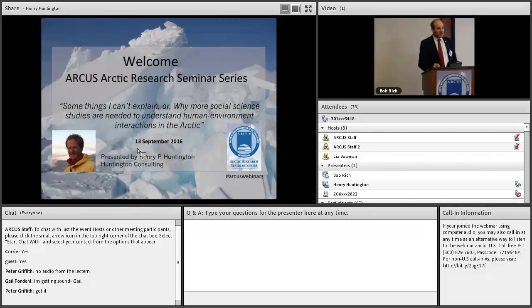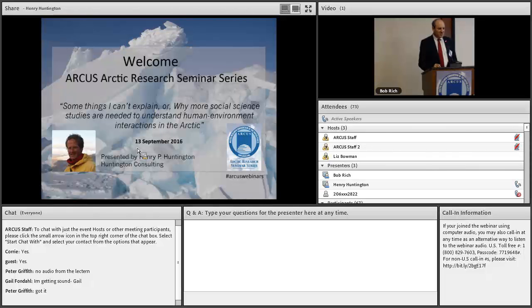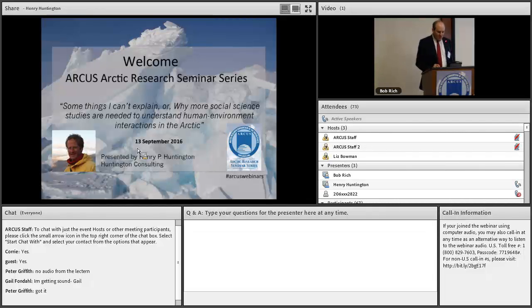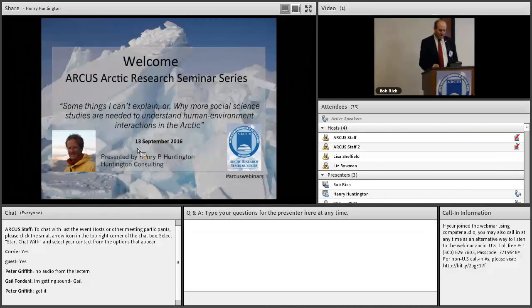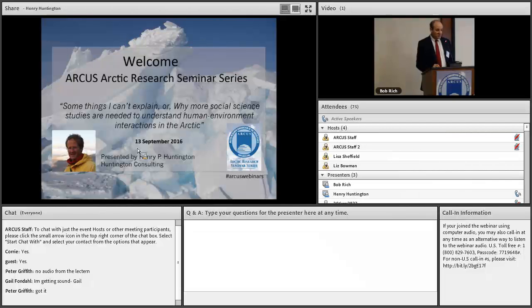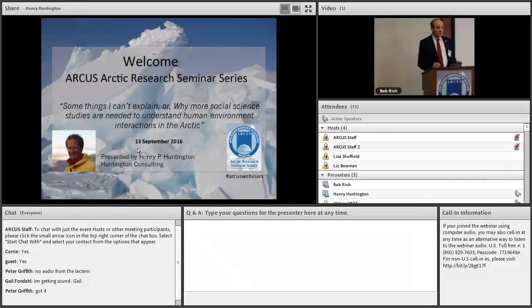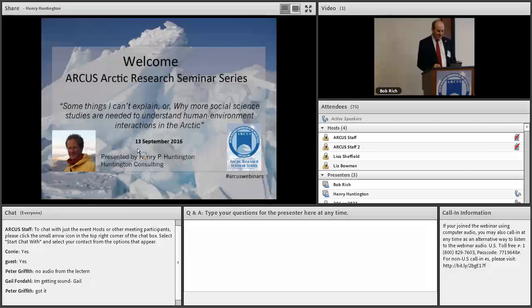For those of you in the room, please complete the seminar evaluation. For those online, you can submit questions by typing them in the question pane of the attendee control panel. We'll collect them and address them during the Q&A session after the presentation.